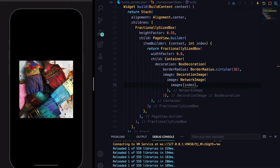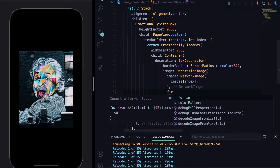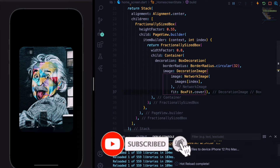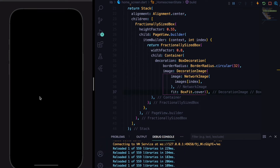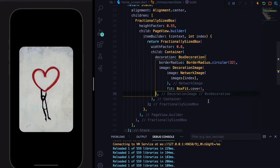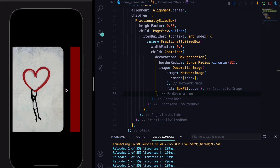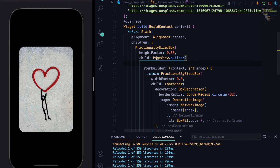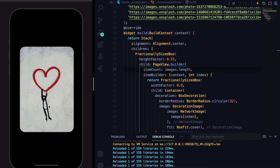The image is a bit small and doesn't fill the available space. We'll give the DecorationImage a fit property of BoxFit.cover, so all images maintain the same ratio. We also need to define the itemCount property of the PageView.builder as images.length to avoid an error, and now swiping works without errors.